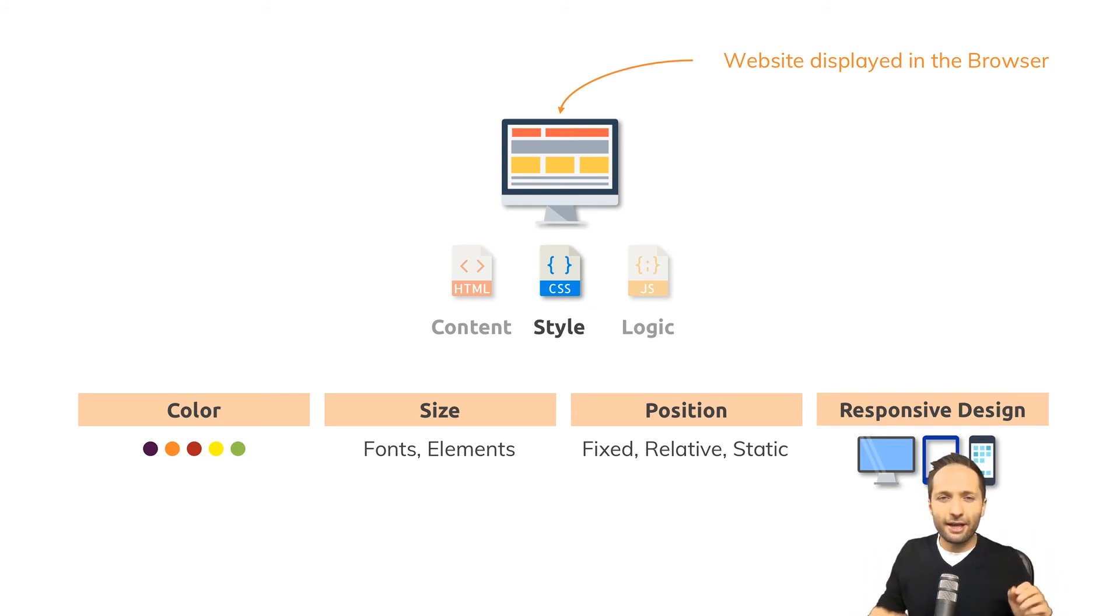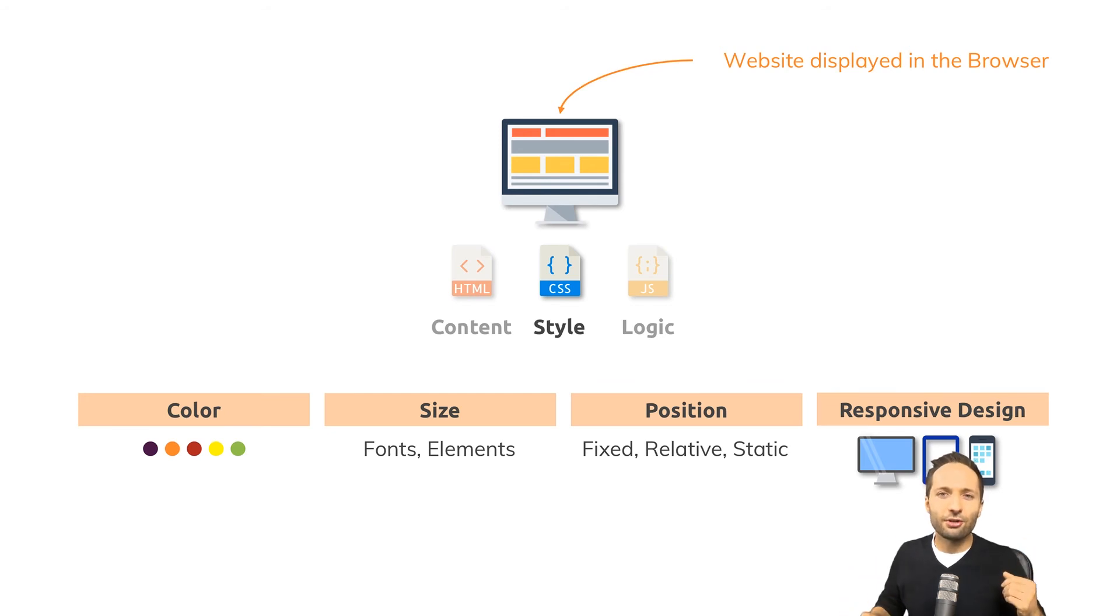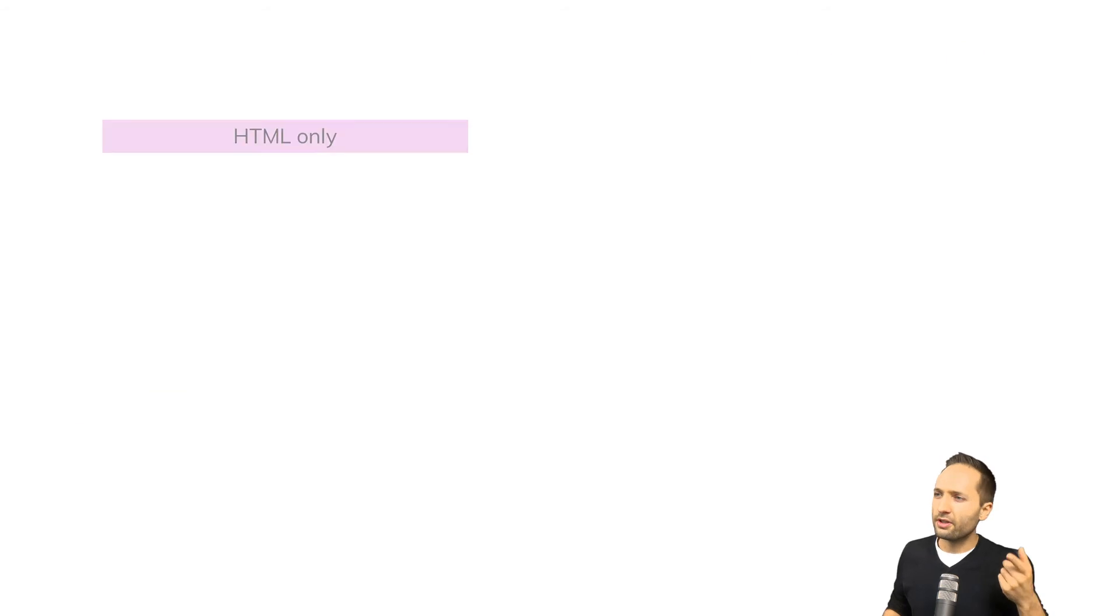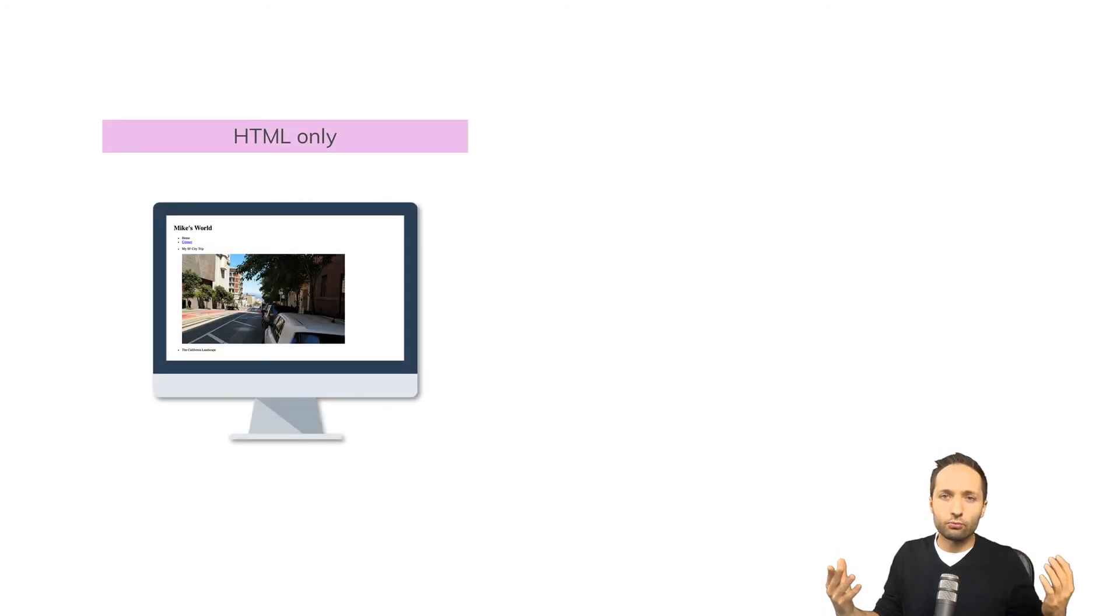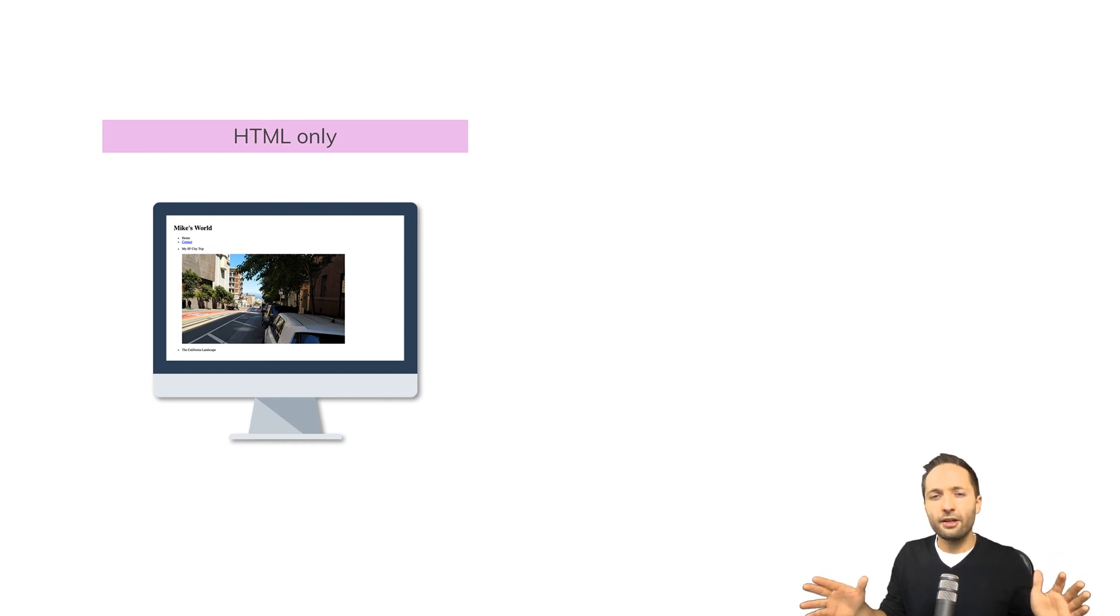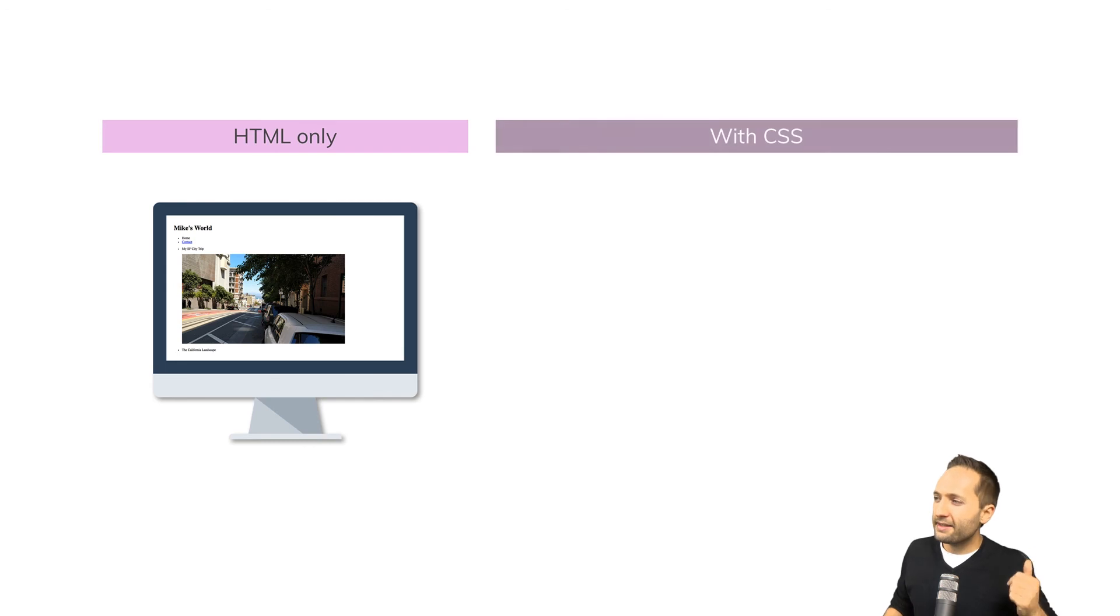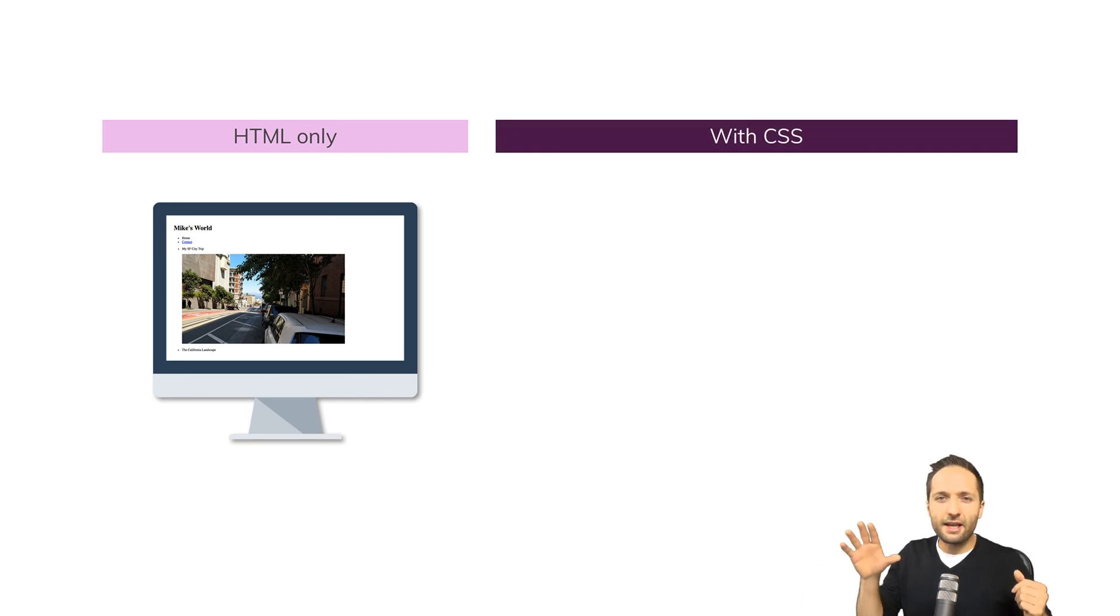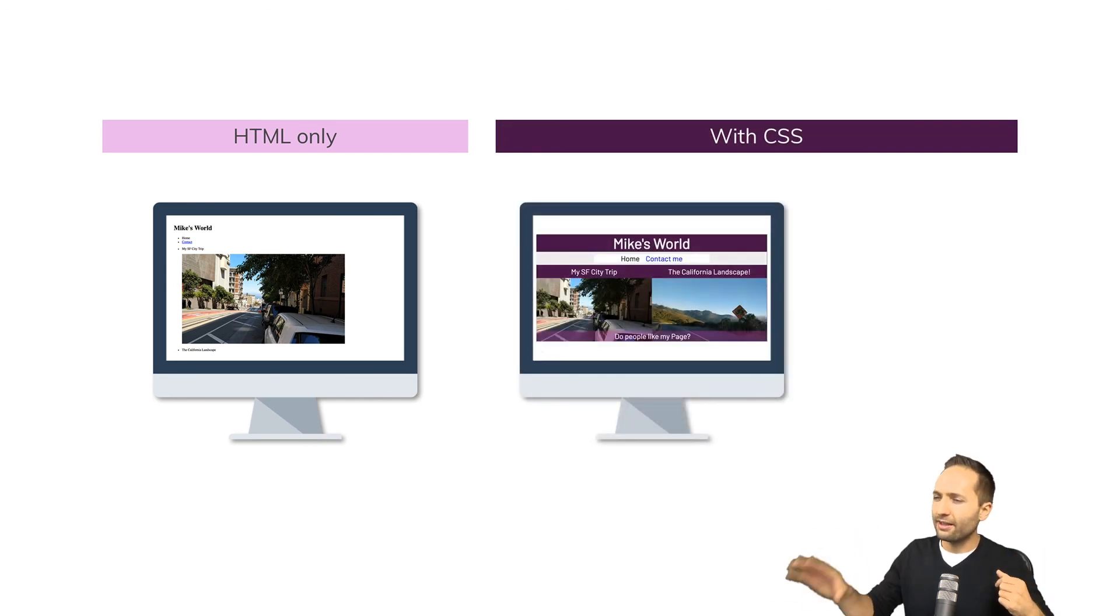Now let's have a look at a really quick example to see how CSS can change the look of a website because this website right here is based on HTML only. It works, no question about that but does it look good? I don't think so.